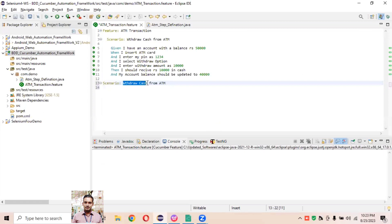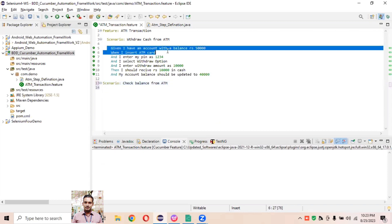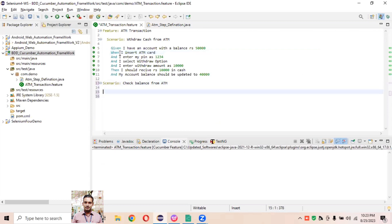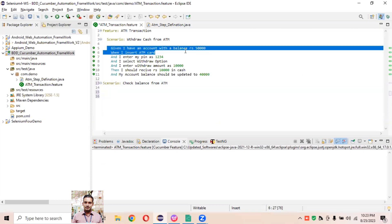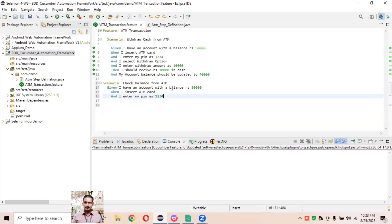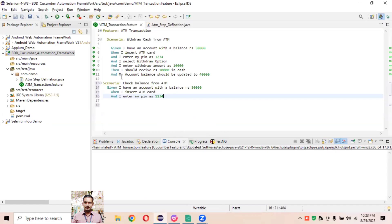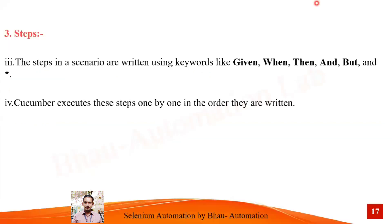We have one scenario here to 'withdraw cash from ATM'. We can write another scenario, like 'check balance from ATM', with the same steps: Given I insert the ATM card and enter the PIN, and so on. We can write multiple scenarios for one single feature file. This is all about Scenario in Gherkin language and the feature file.